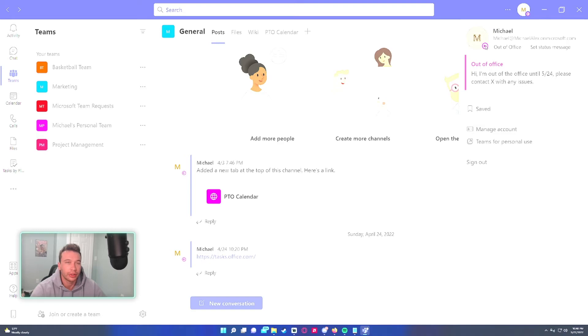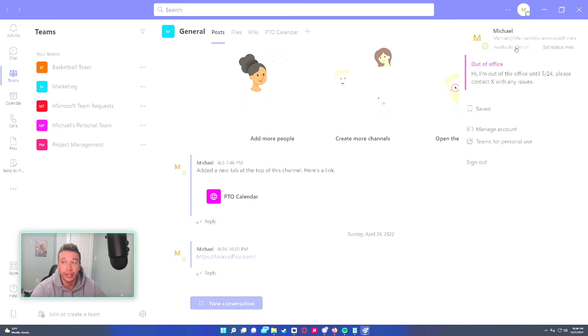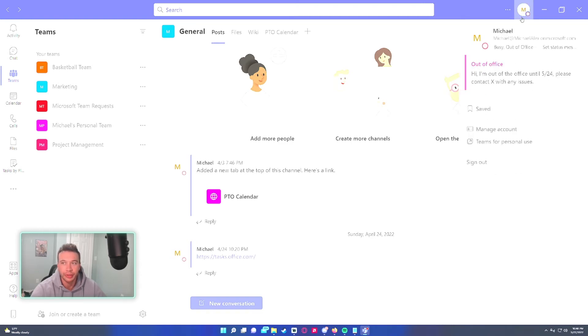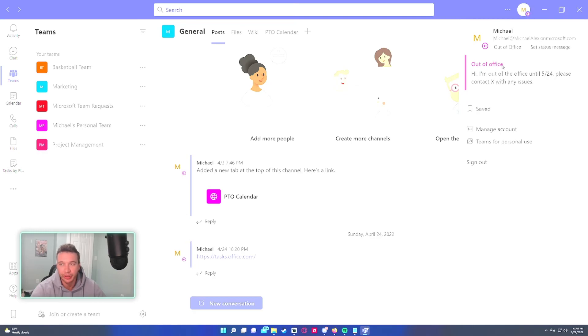This will show for all the users in your organization and if you're available or whatever, it's still going to show that you're available but out of office. You're busy. I usually set it to appear offline when I'm out of the office because I'm not going to be on my laptop.